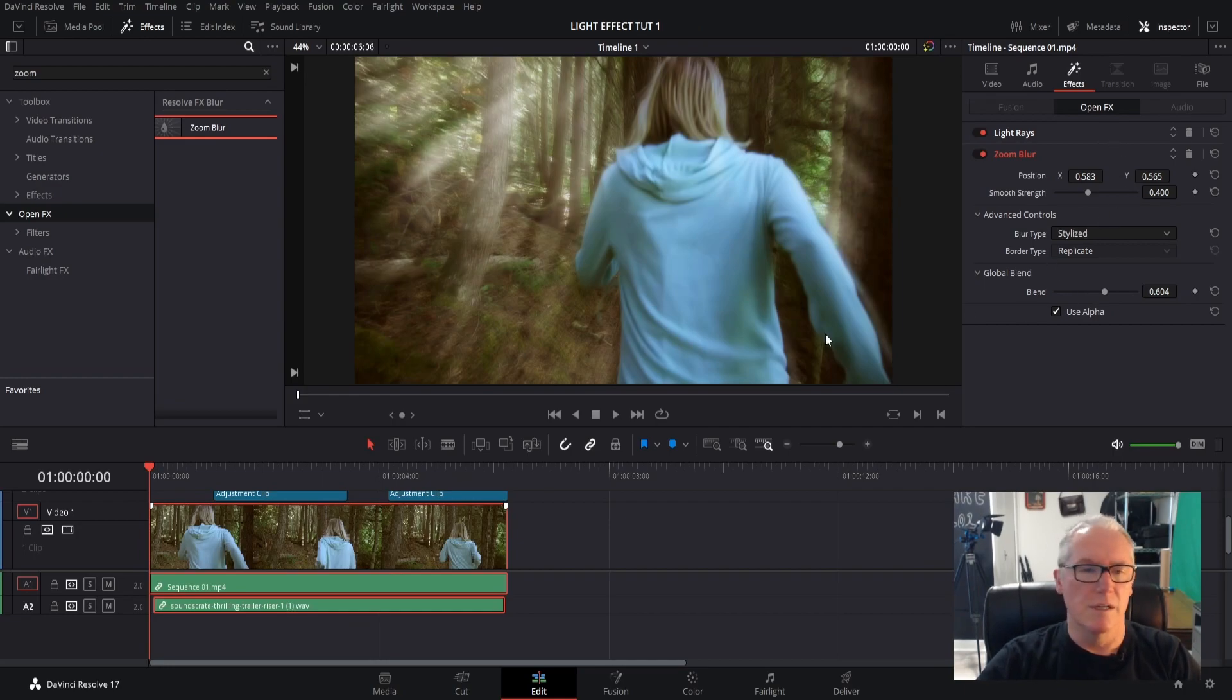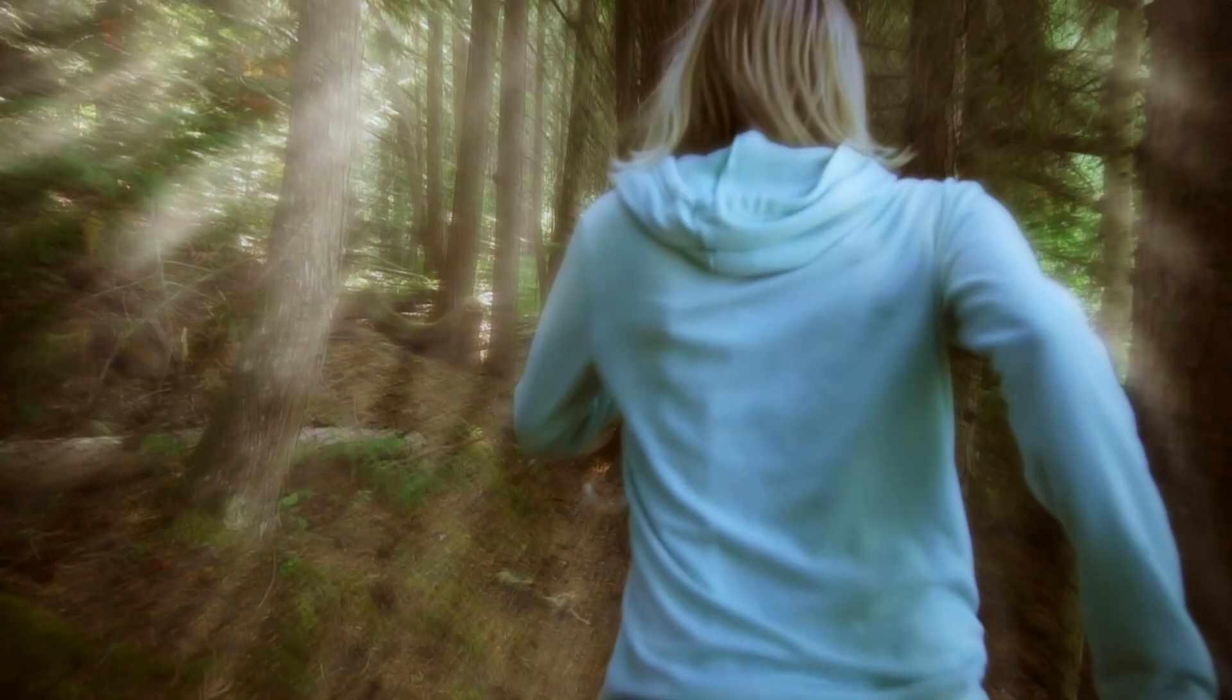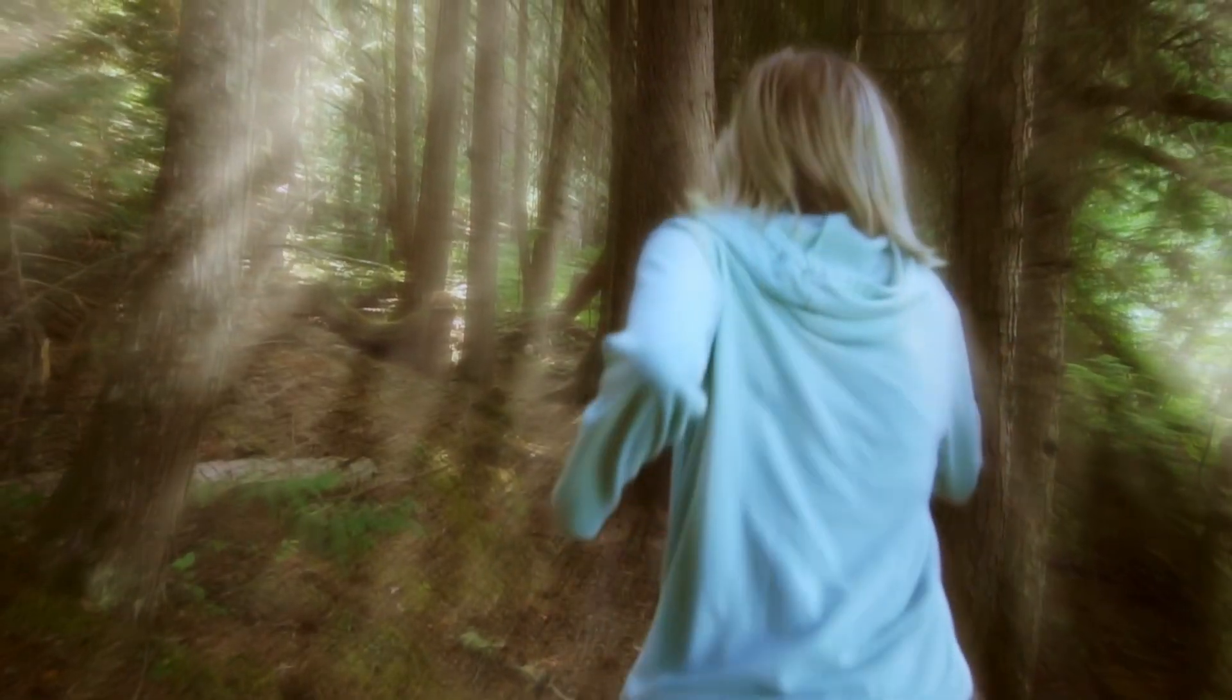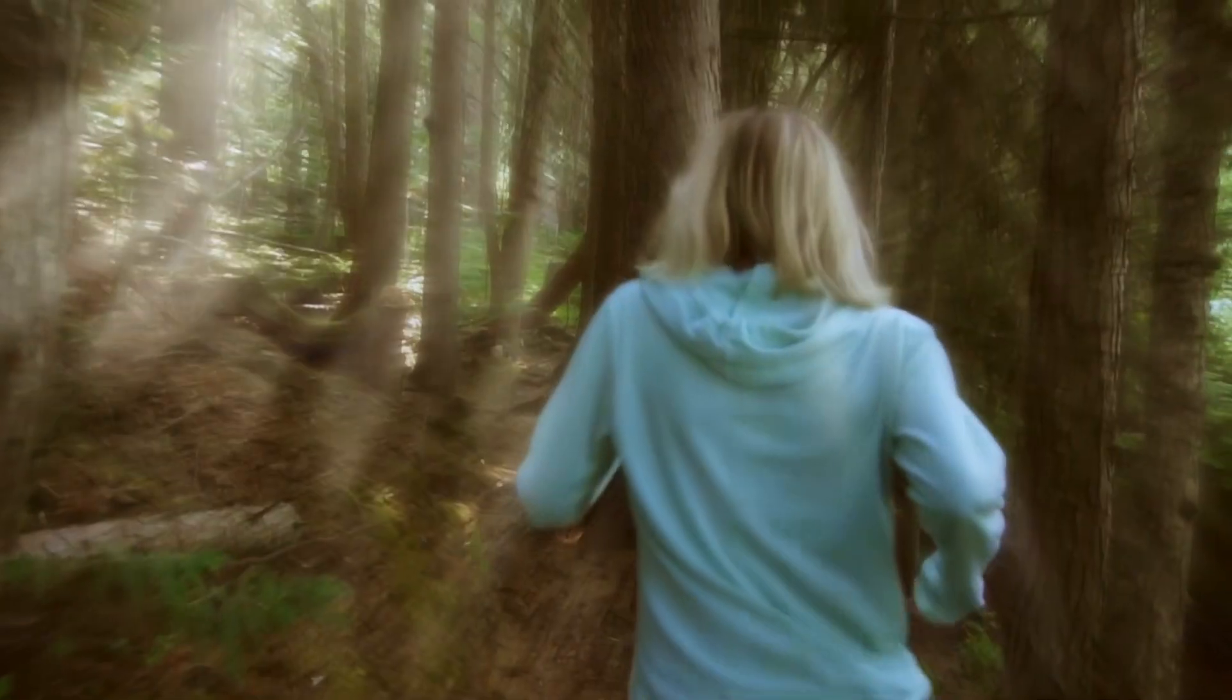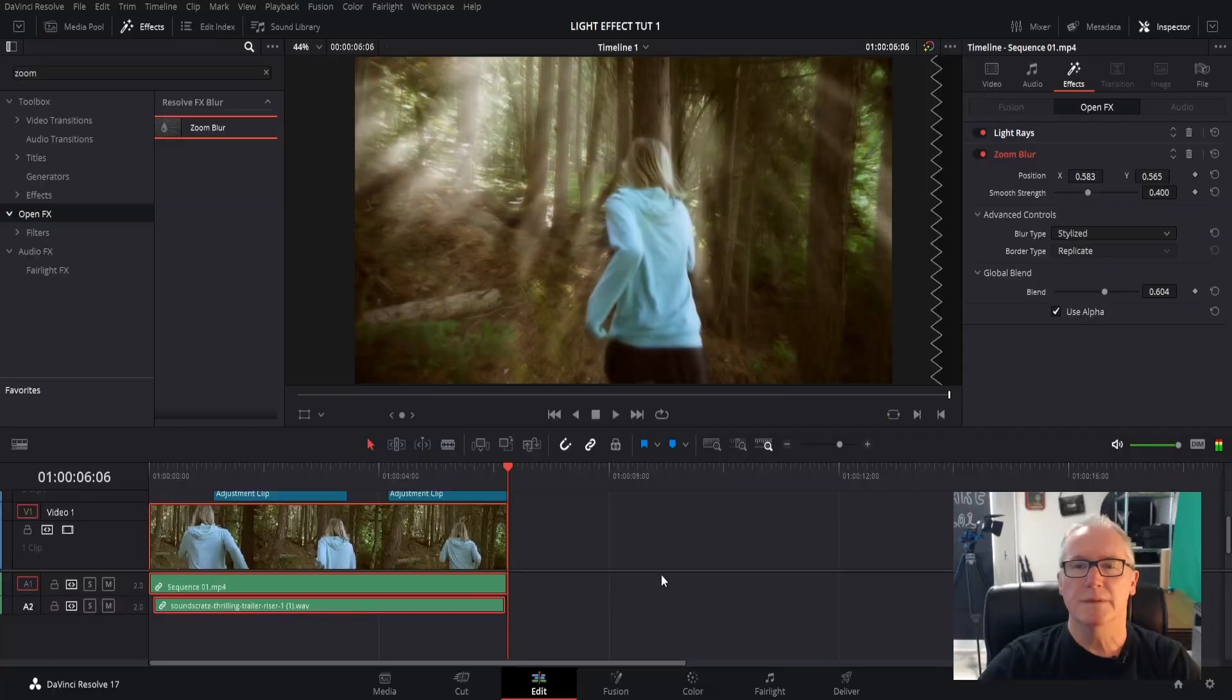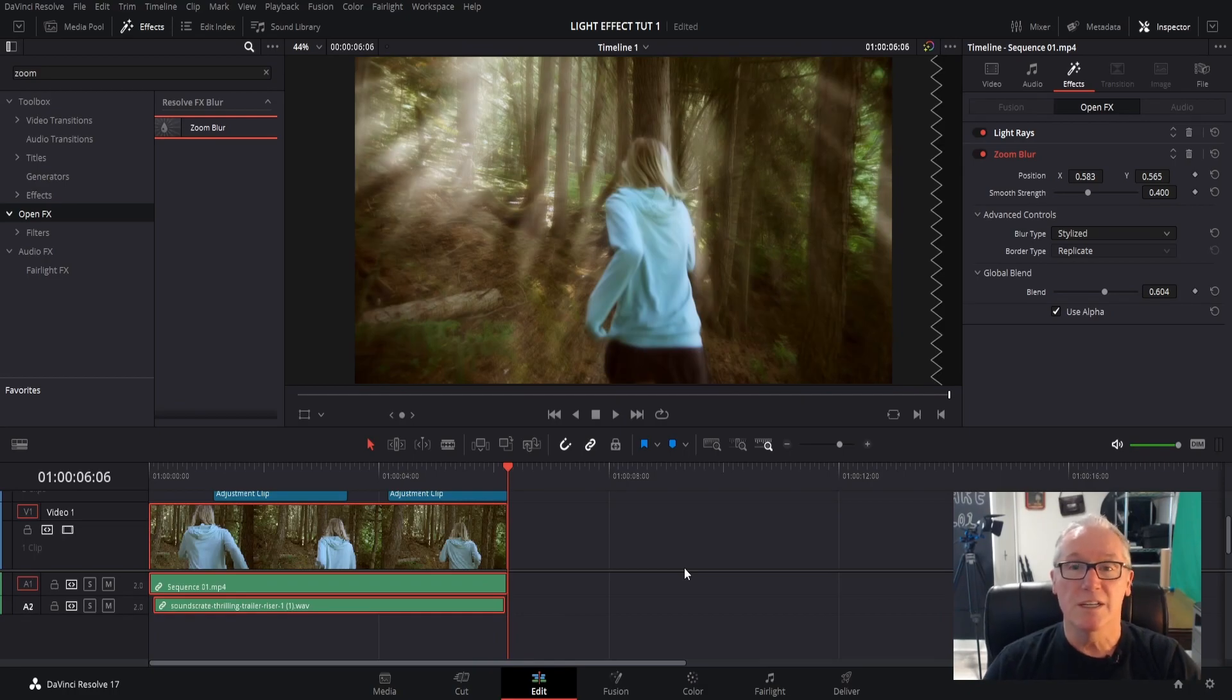Okay, let's play this and see what we have. All right, that gives us a kind of a dreamy, spooky, almost nightmarish look, so that works for my clip.